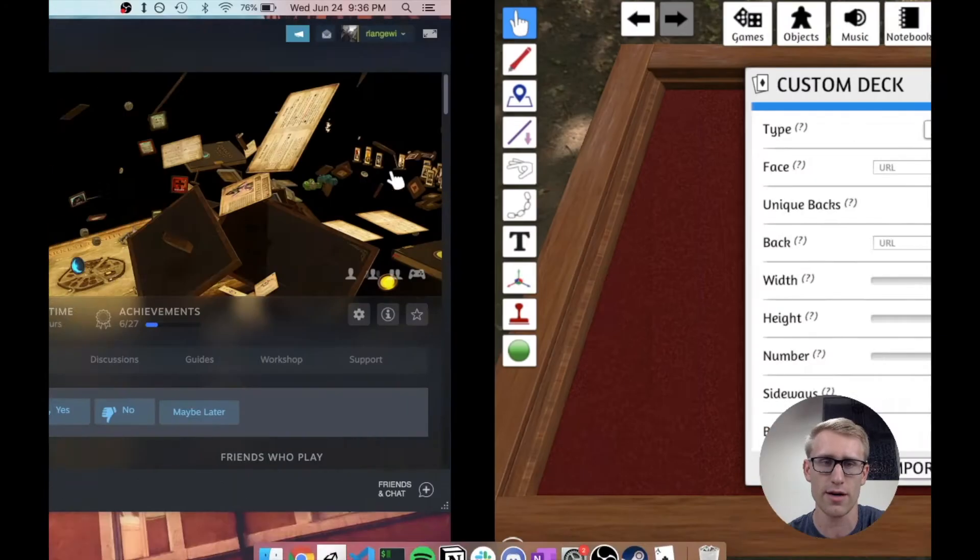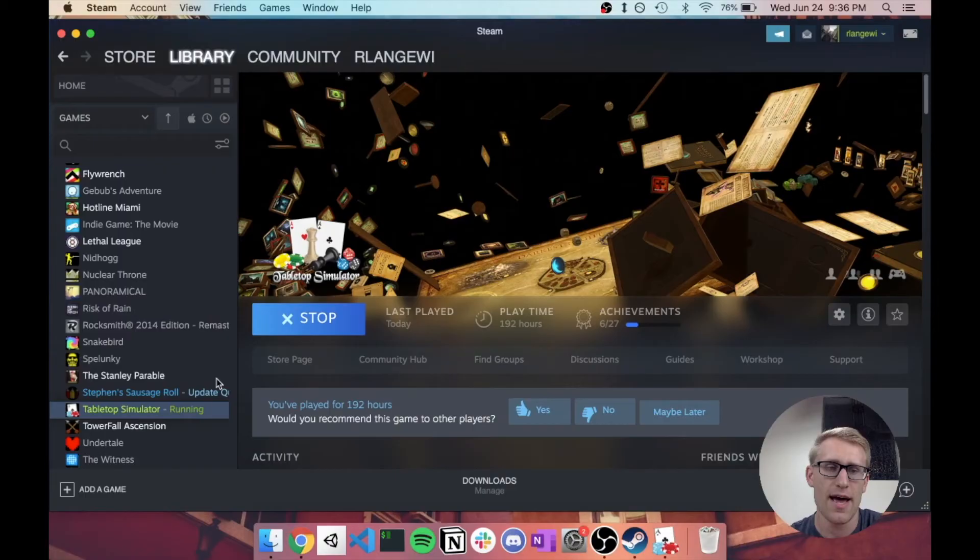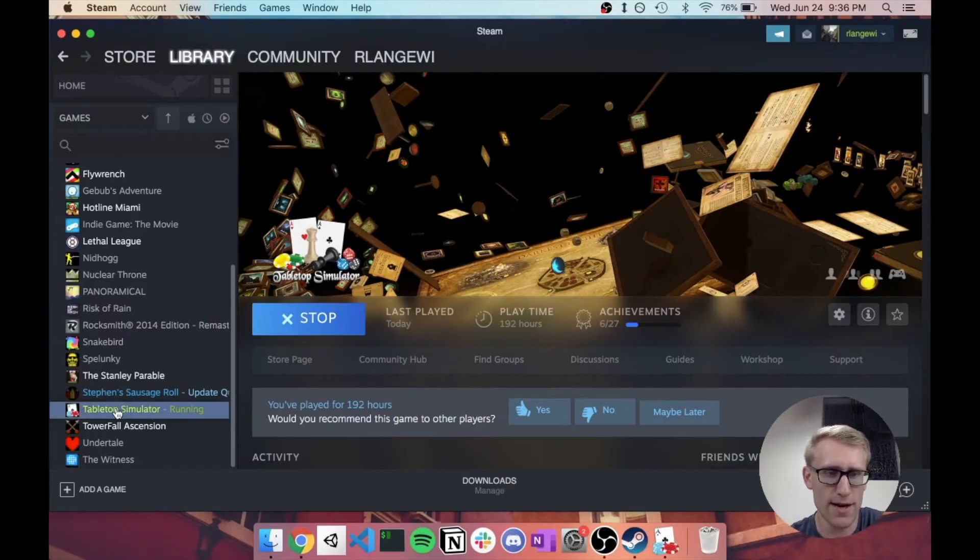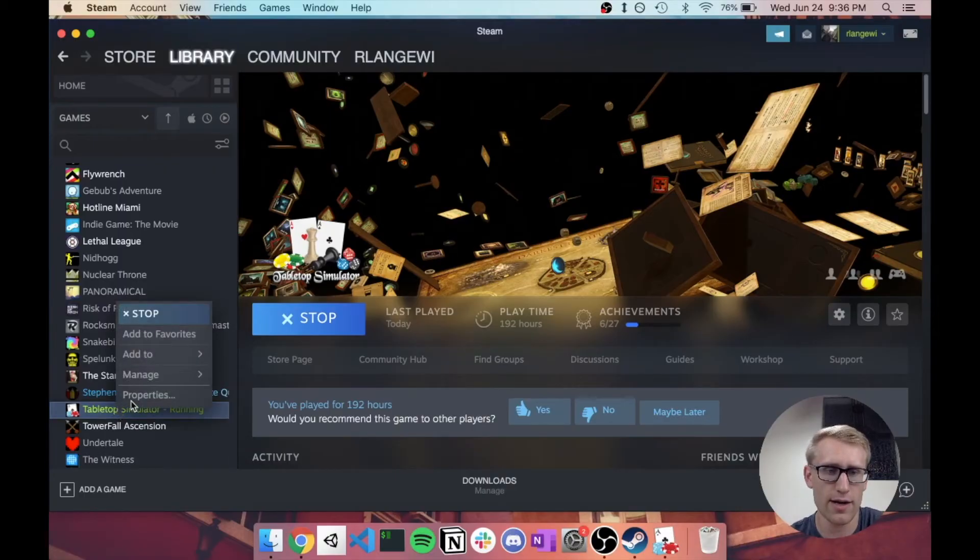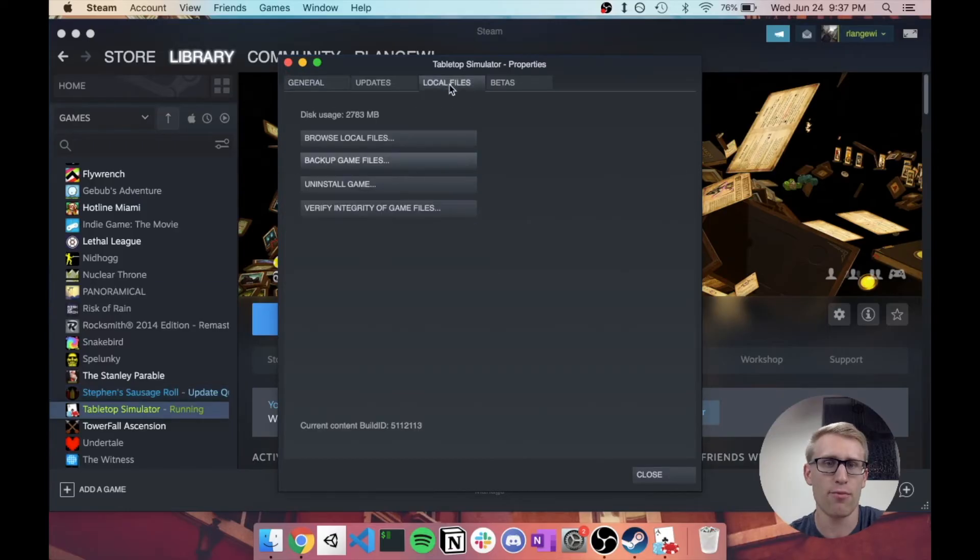So if we go over here, and I have Steam open, and if I come over to Tabletop Simulator and I right-click and go to Properties, I can go up to this tab, Local Files,